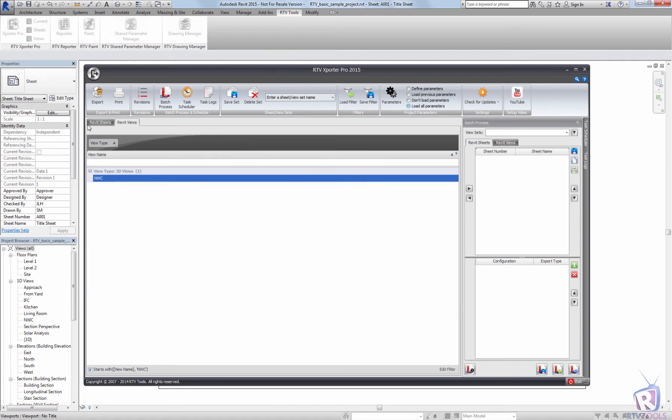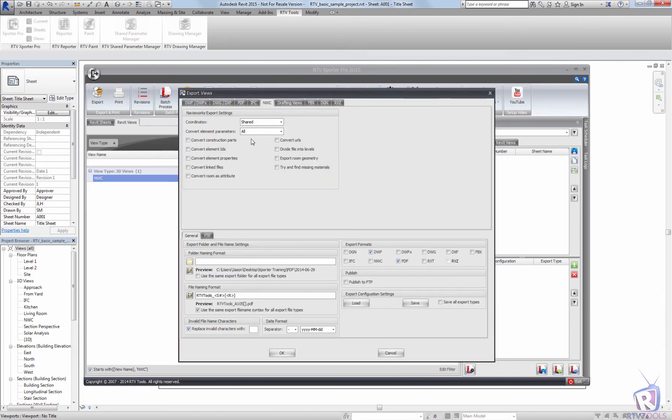From here I can simply export that NWC to an NWC file, set up the constraints, the file formats that I would like to use, and export that to an NWC.